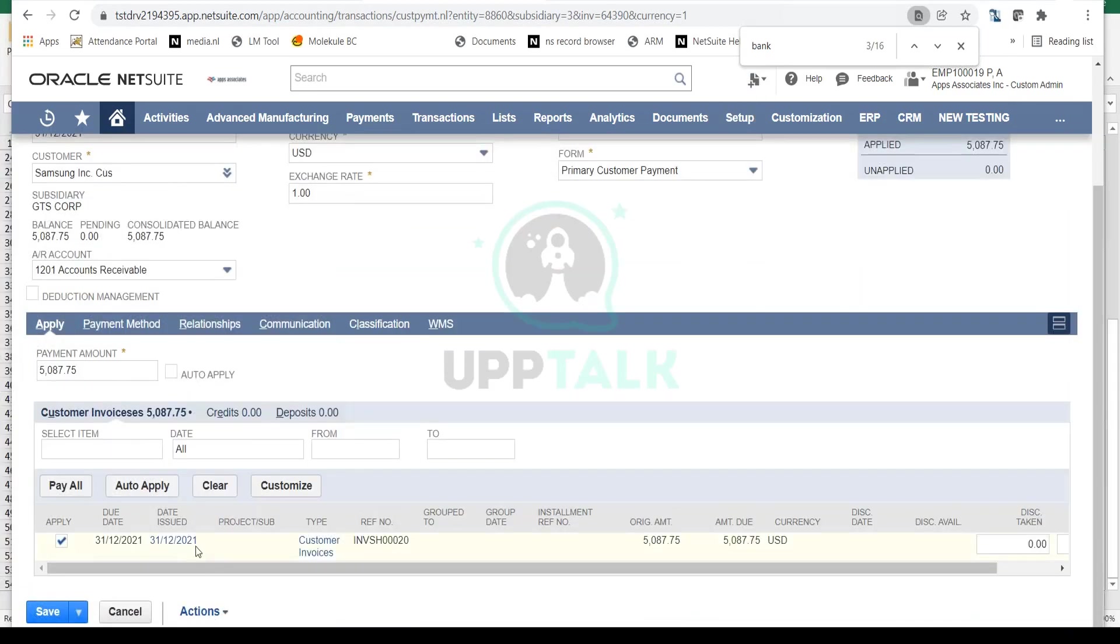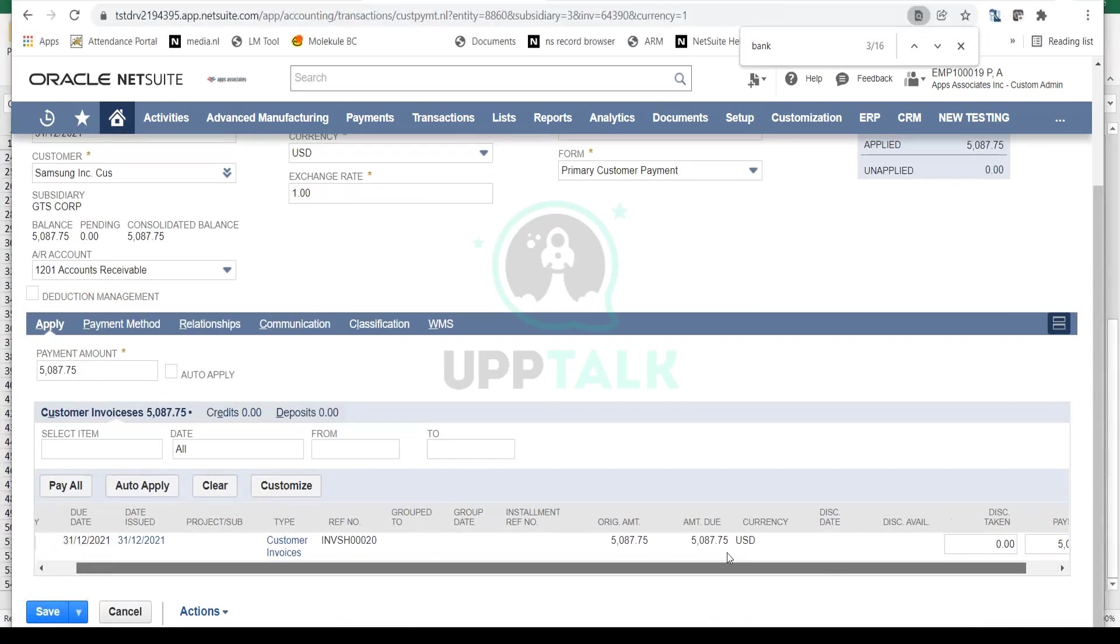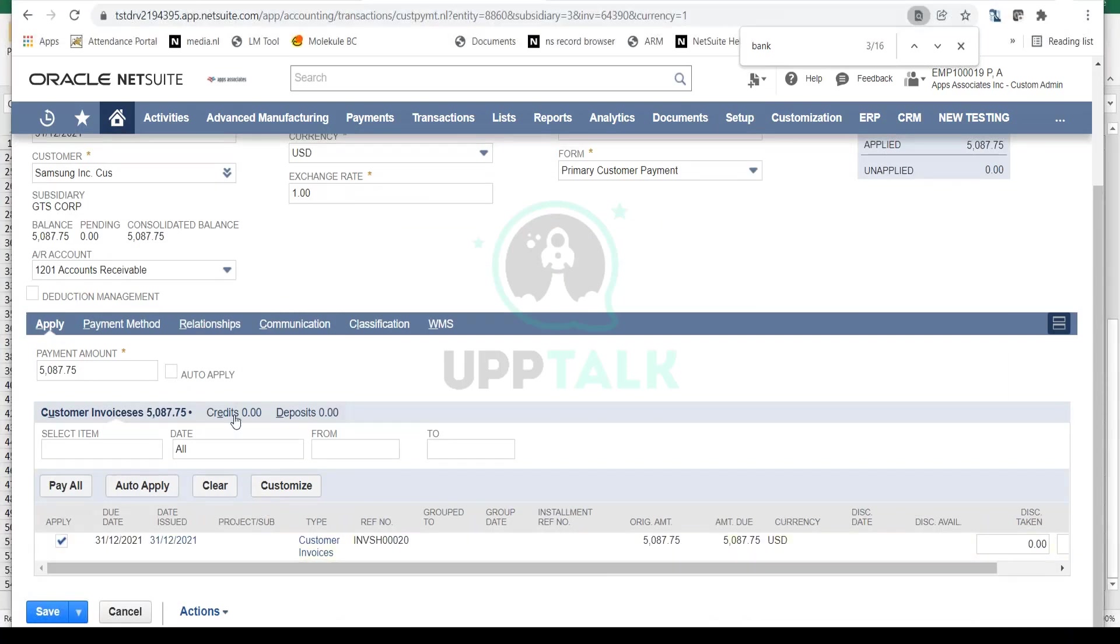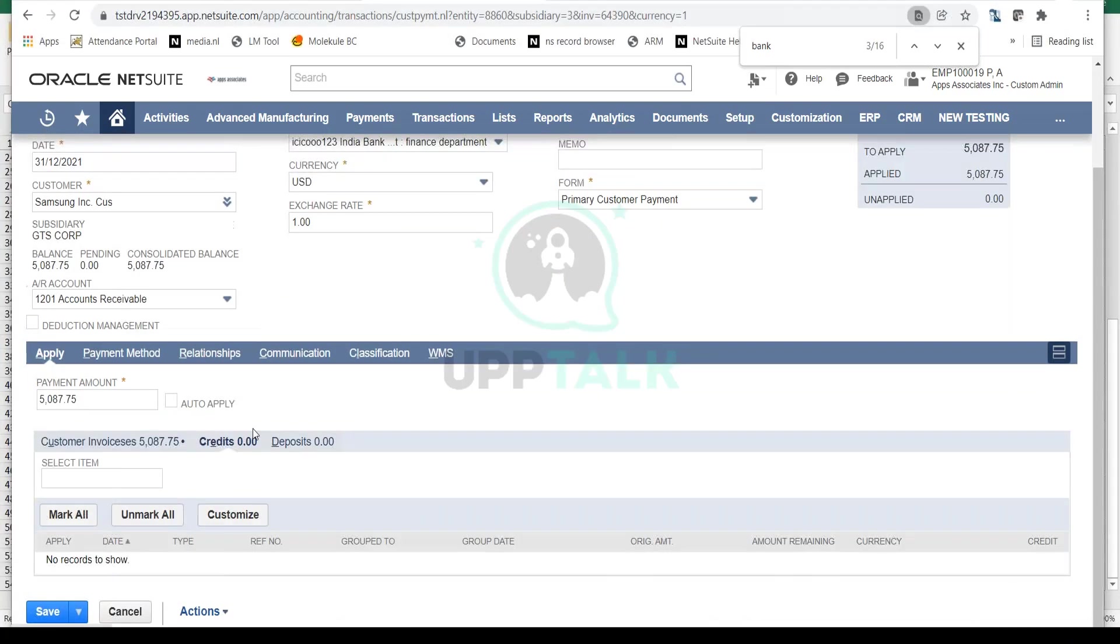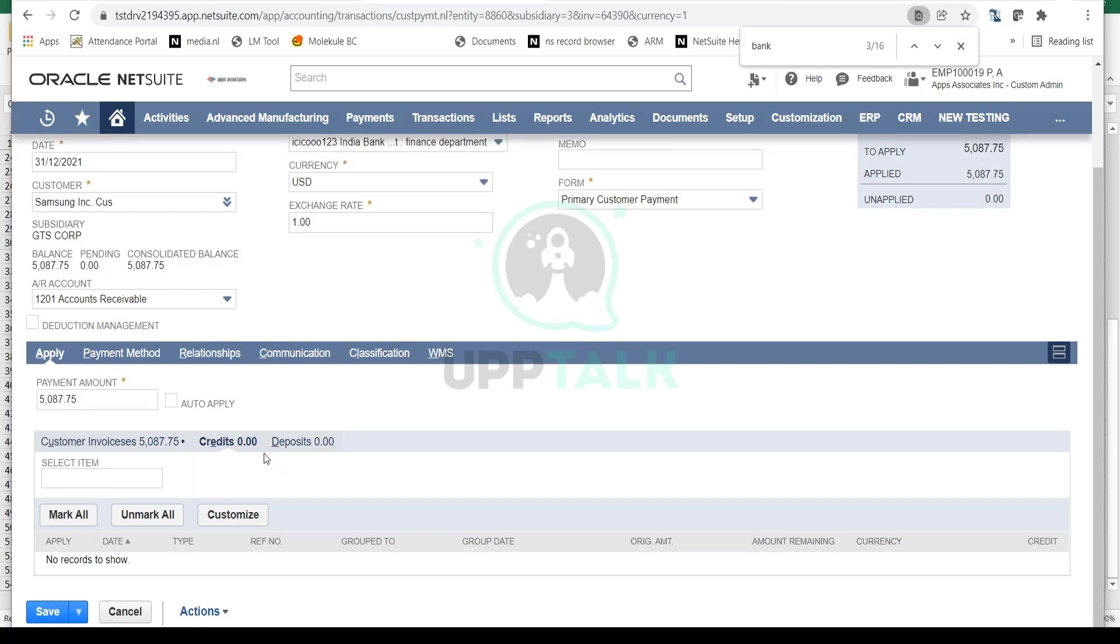Here you'll notice your customer invoice is automatically selected - this is the invoice we're receiving payment against. If there were any credits against this customer that we had issued, you can also apply those credits. For instance, if there was a return from the customer and we issued a credit note, the credits would be available here for application. Remember in our procure-to-pay process where the vendor issued us credit and we applied it to payments? Same case, but in the opposite direction. Here we're sending them credits that will reduce the overall payment amount received from them.